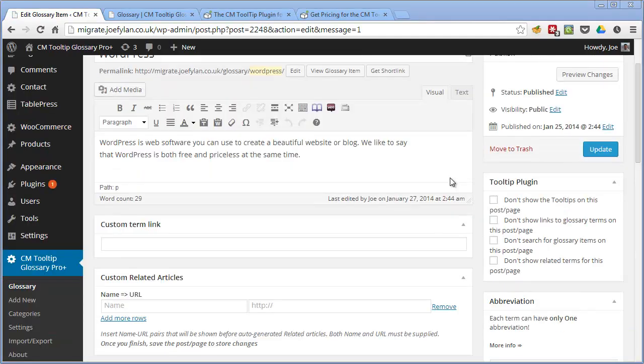So once you've created a glossary term each time that word is used in a post or page on your site the plugin will turn it into a link which when clicked will take the user directly to that glossary term.